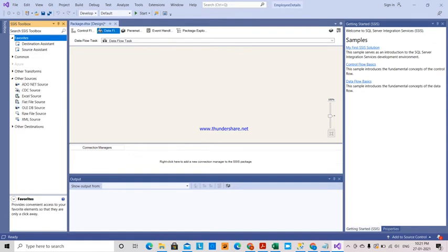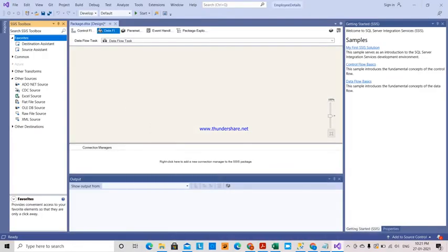I have the data in a flat file source — I have kept the data in a notepad with column names: Employee ID, Employee Name, Employee Department, and Salary, with values like employee ID 1234, name, department, and salary. This data in the flat file will be transformed into SQL Server.